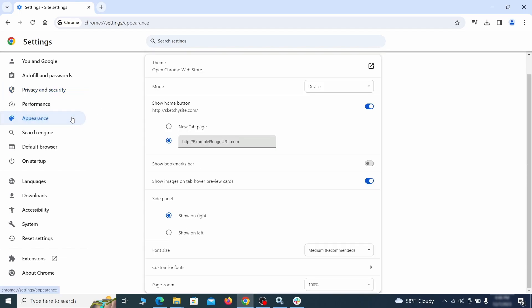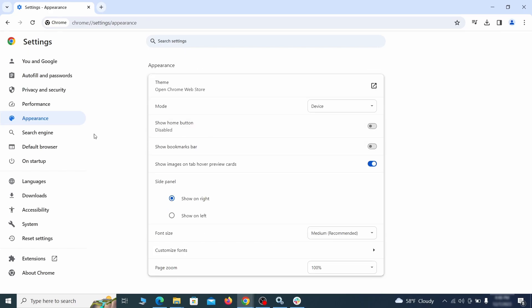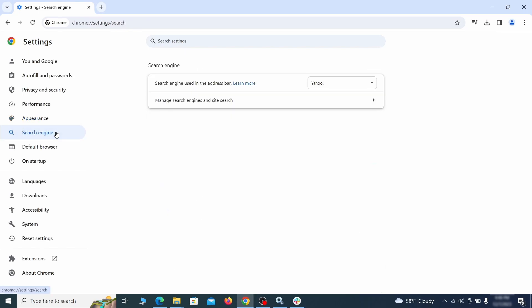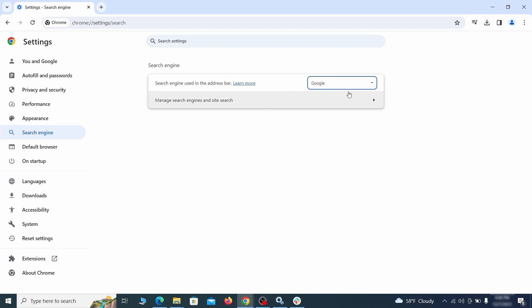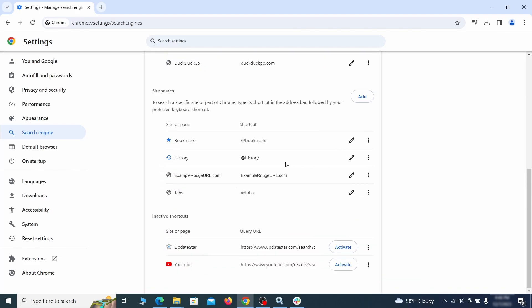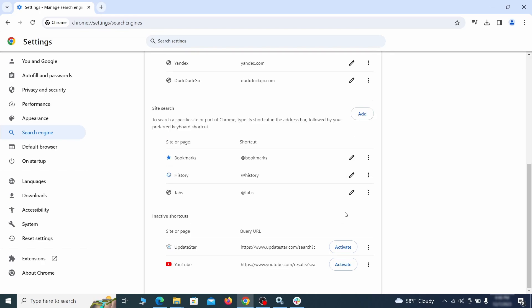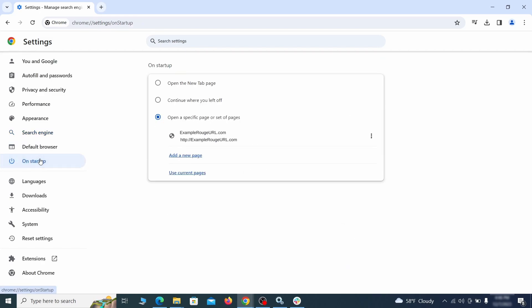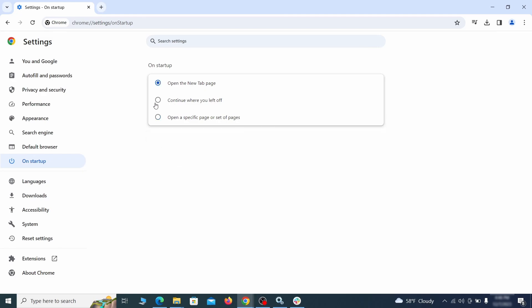Now go to appearance from the left and see if there's any custom URL written in the home button section. If there is and you don't recognize it, delete it. Also visit the search engine tab. Make sure that the default search engine is on the one you want and then go to manage search engines. Look for unknown and questionable search engines and if you find any, click the three dots next to it and click remove. Head over to the on startup tab. Check if the third option is selected there. If you spot any odd looking URLs listed, go ahead and remove them as well.